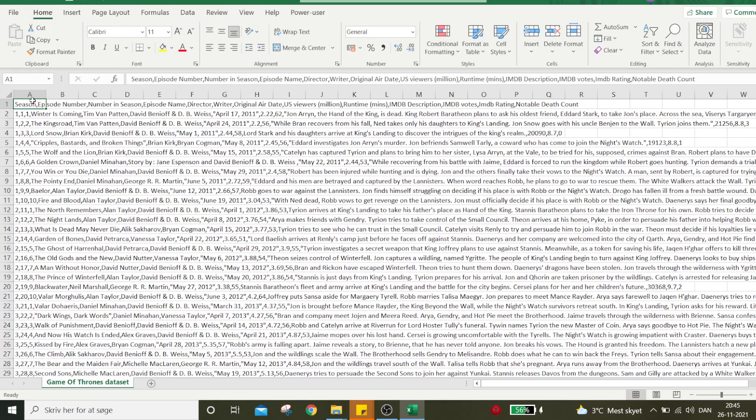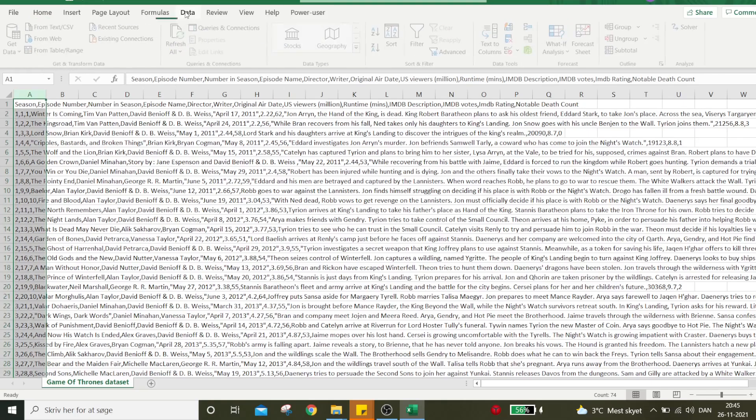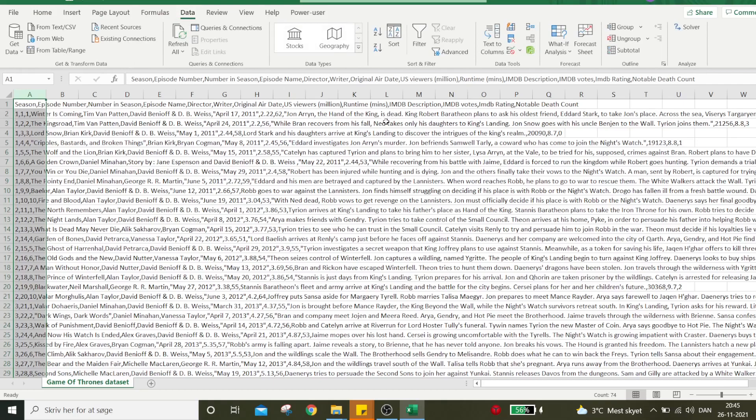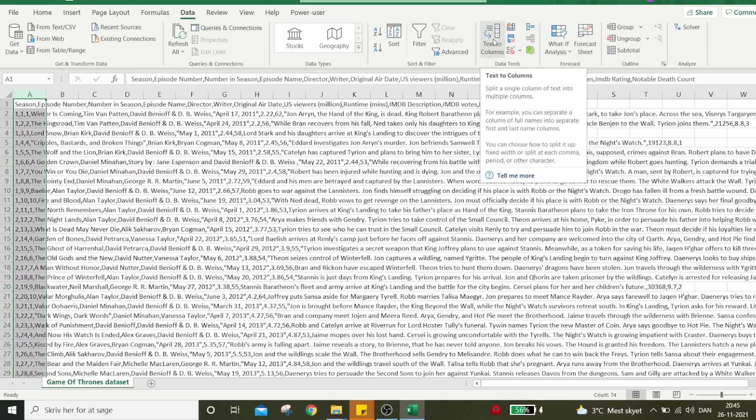We can do this by selecting the data and entering the Data ribbon. We have a tool here called Text to Columns. We can use this tool to split the data into nice columns so we can analyze it the way we want. I'll just press it.